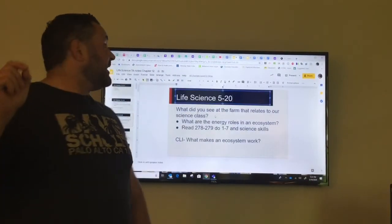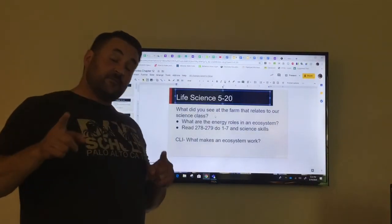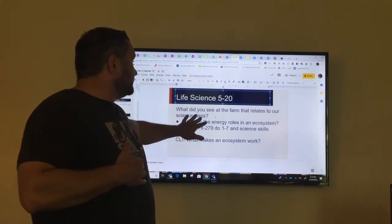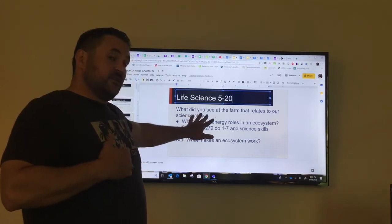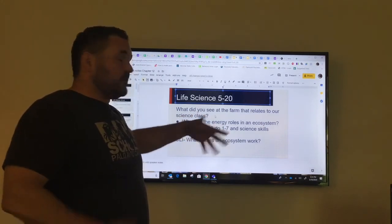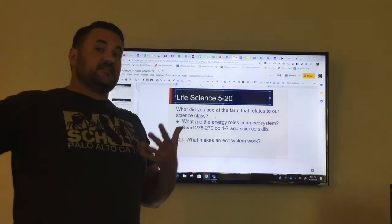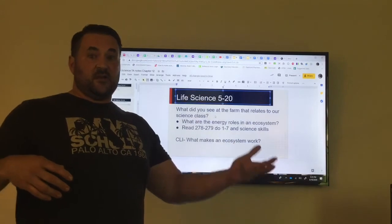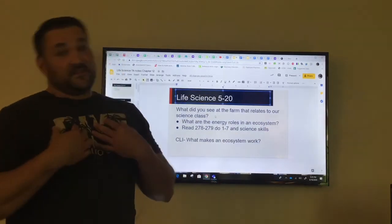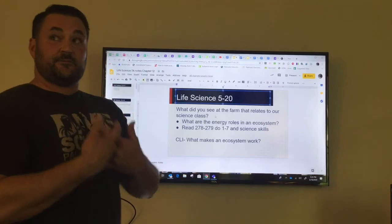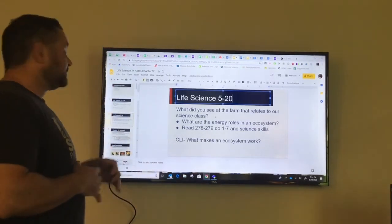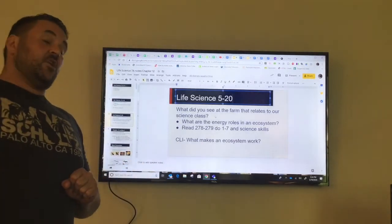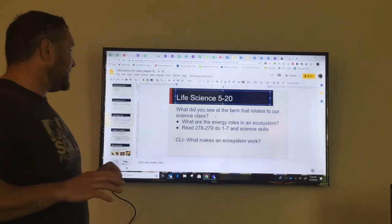Welcome back 7th grade. We are about ready to start chapter 12 today in your book. Some questions we need to talk about: if you saw a farm, how does that relate to your environment? There's grass and there's cows. In your environment, you've got to have grass to feed the cows, and then we eat cows as hamburgers or steak. So we're going to talk about energy roles in the environment — we're still on the whole ecology theme in chapter 12, kind of like chapter 11.